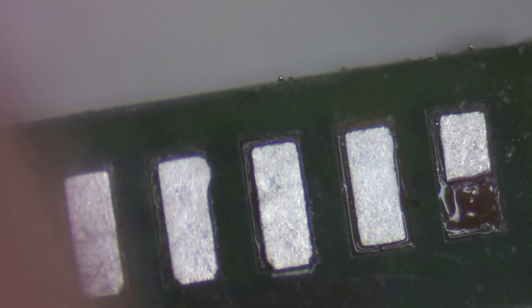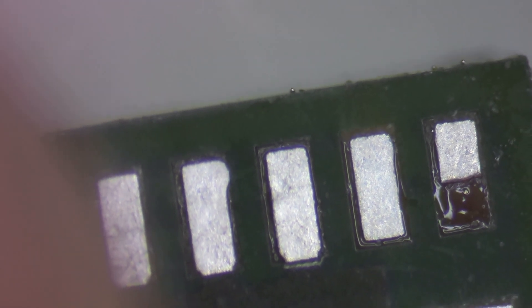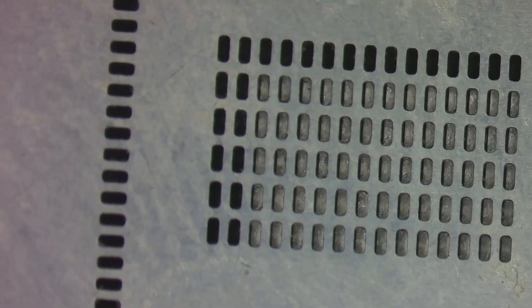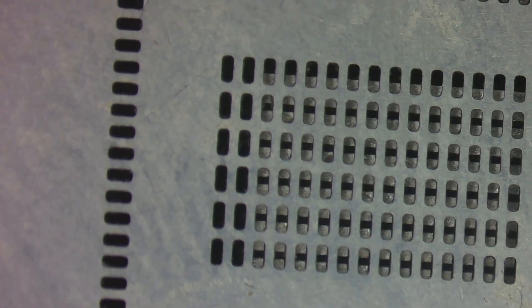You can see here one of the pads, this is a grounding pad, so it still should be good. I've got my Mini 4 stencil here. Let's line it up, get it nice and centered perfectly.